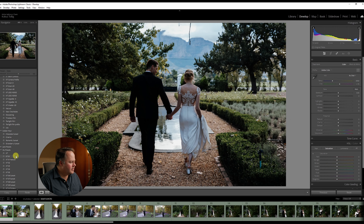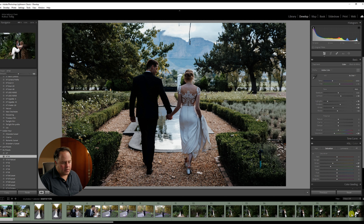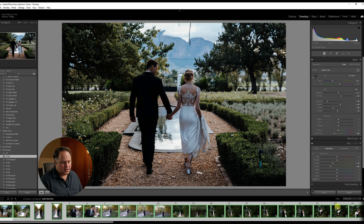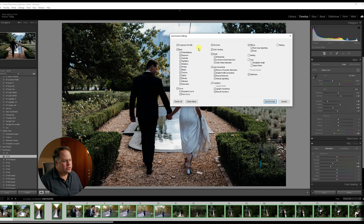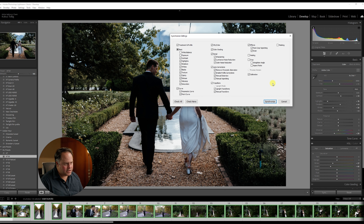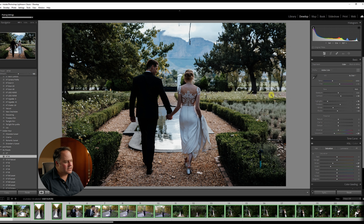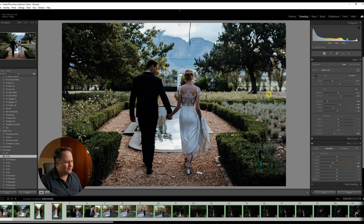I'm going to start off with this photo, adding my KT preset. Once I've done that, I'm going to select all the photos with Ctrl A or Command A on Mac, then go to Synchronize. We're going to choose everything but not the white balance, exposure, crop, healing, and masking — because every image's exposure, white balance, and cropping is different. Synchronize creates a nice base for all photos through the bank with pretty much the same foundation.